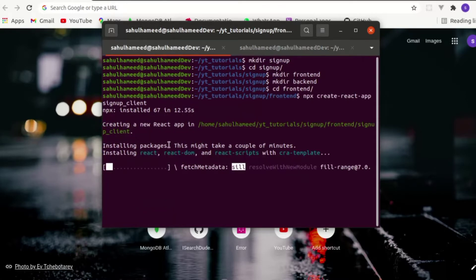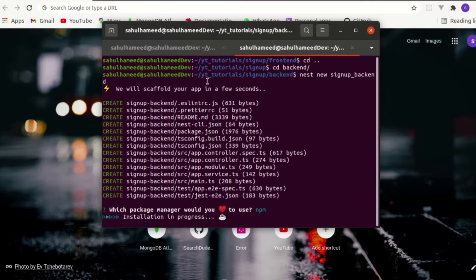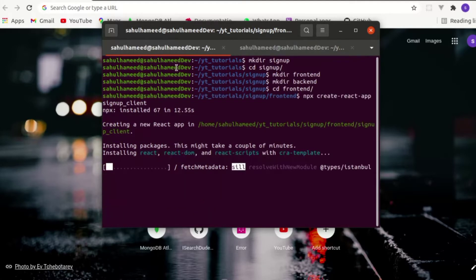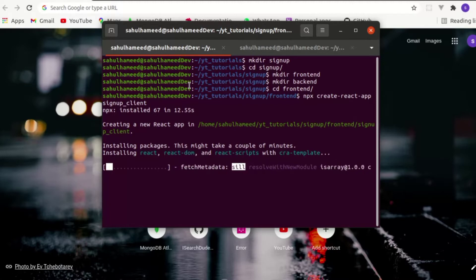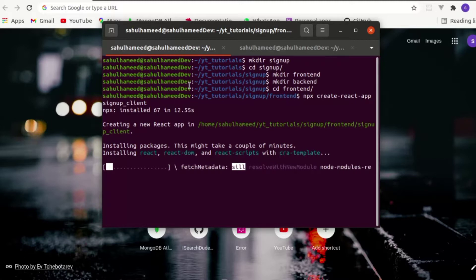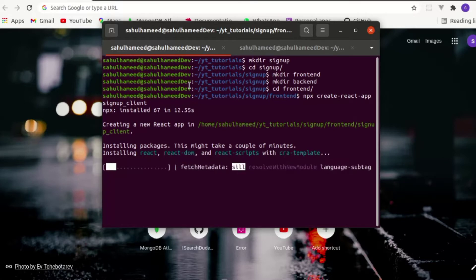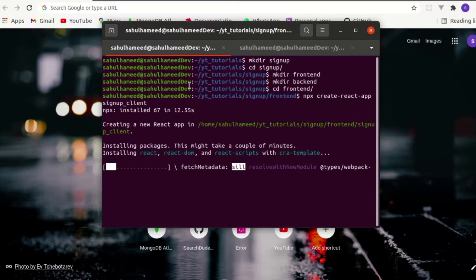Our frontend React is installing and our backend is installing. Both React and Nest.js give you a boilerplate. In this video I'll only focus on the frontend, and I will create a separate Part 2 video where we will discuss the backend — dealing with Nest.js and how to create REST APIs. For now, we are going to deal with React and create a simple signup page.